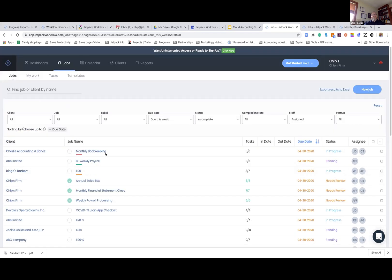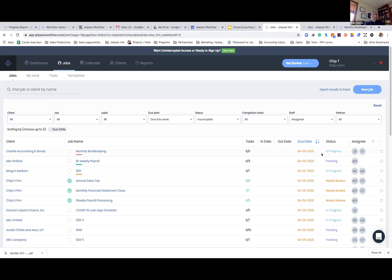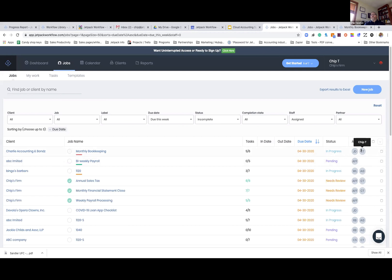Over on the left here, you can see we've got all of our clients. The job, what the job is called. So Charlie's Accounting's got monthly bookkeeping. We've got the label. This is due and it's urgent coming up. You can see over across the top in the task area, we've got five of six tasks completed. It gives you an opportunity to put in an out date, also the due date. It will also let you know that status is in progress. Pending is meaning this is work we haven't touched yet. And then last to the right, you can see who's assigned. Johnny Drama is assigned to this job and then yours truly assigned to it as well.